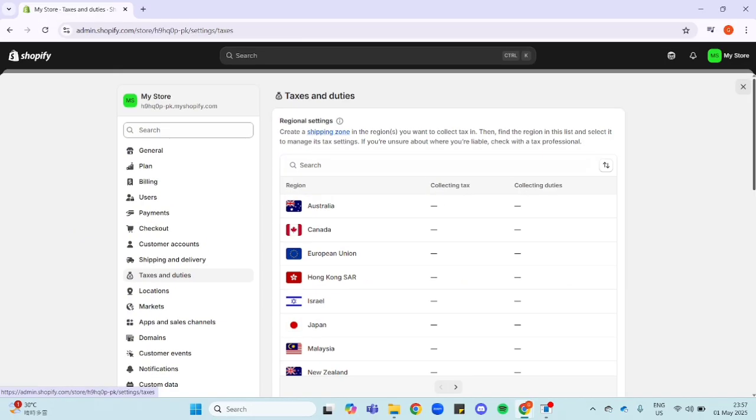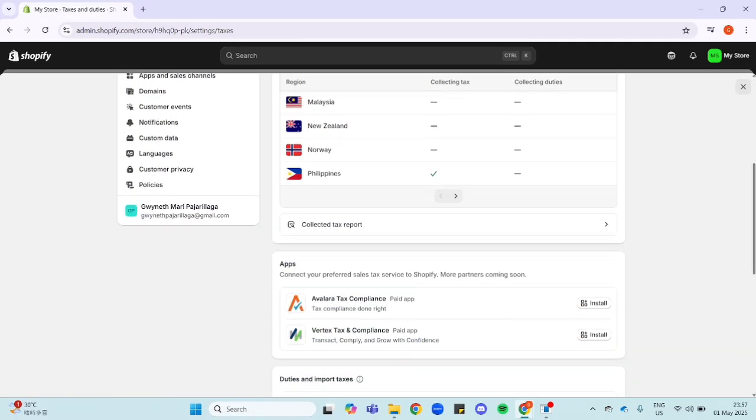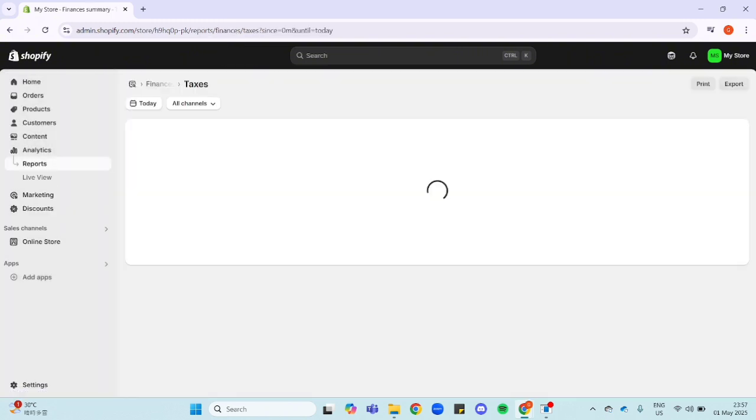Now let's just scroll down here and click on this collected tax report button.